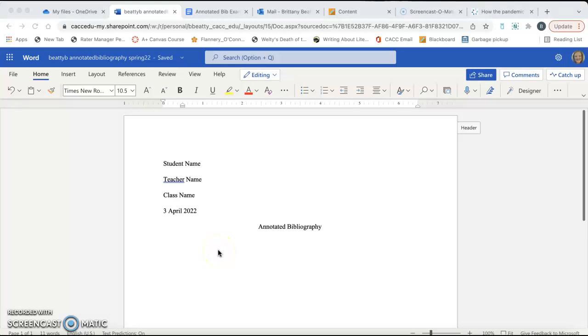Hello everyone. I wanted to make a video to show you guys how to format citations from ABL to make sure your annotated bibliographies are correctly formatted, specifically to make sure that your citations have what is called a hanging indent.